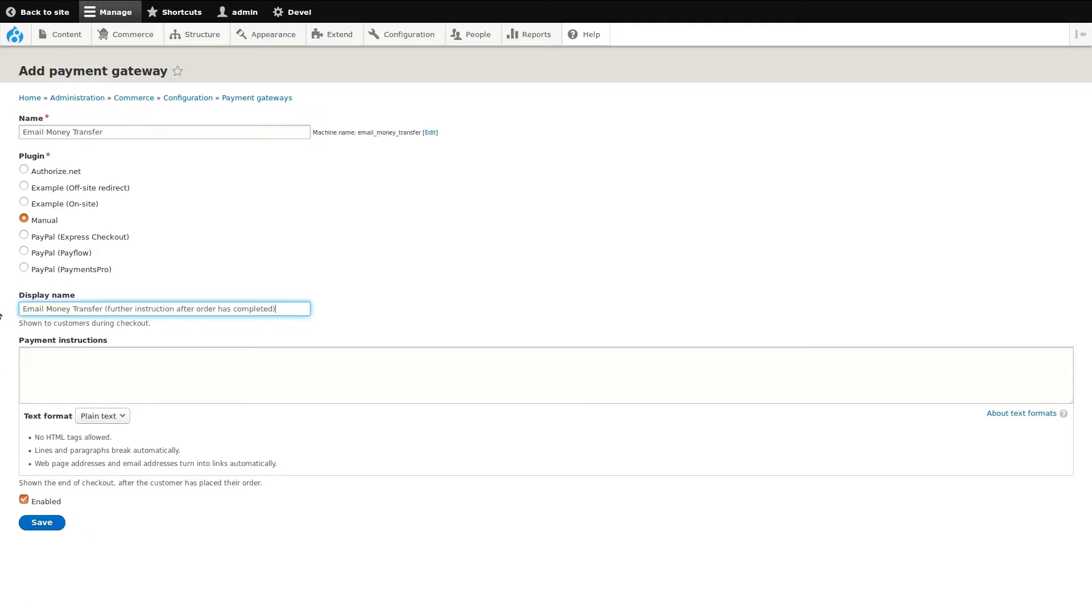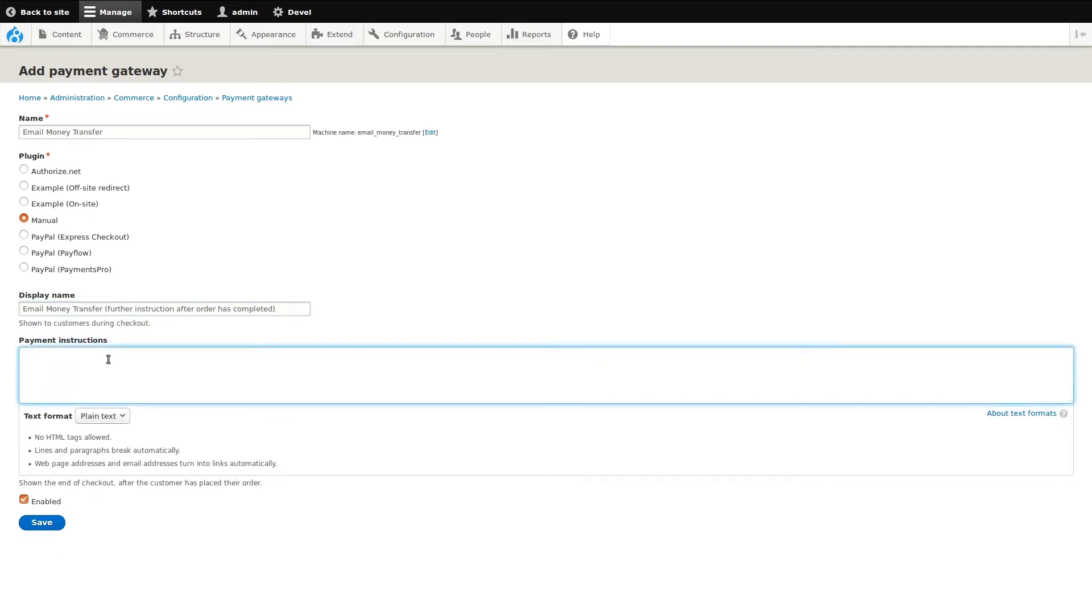To do this, I'll use the manual payment plugin. Then, I need to give it a name for administrators to see, a display name that our customers will see, and finally some instructions that will be shown to the customer after they have completed their order.